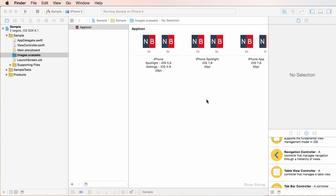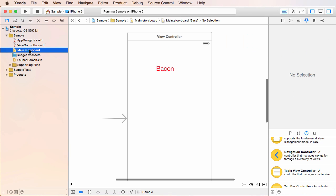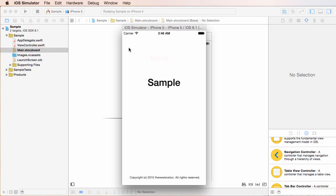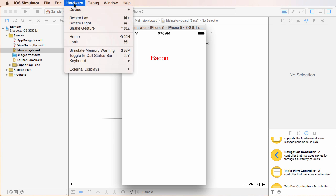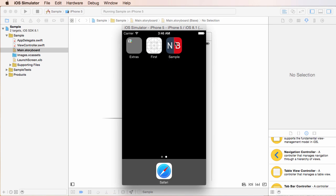So if we want to test it out, then what we can do is go back to my main storyboard and just run this bad boy again. And there's my simulator. So now we can go to hardware, click the home button and check it out. So again, this is going to work on every device and that's it.